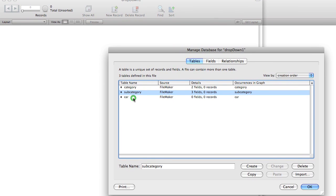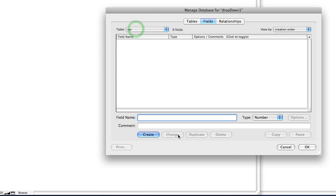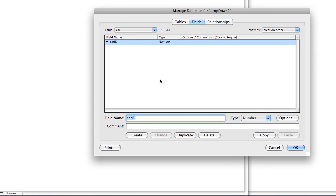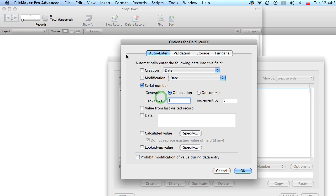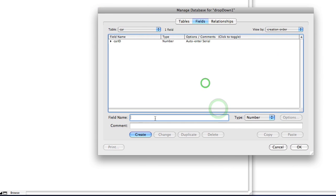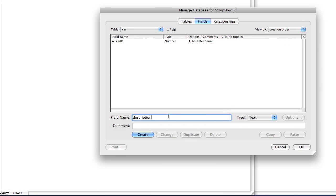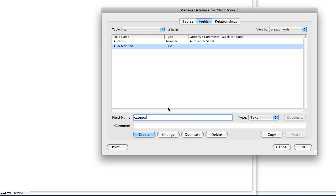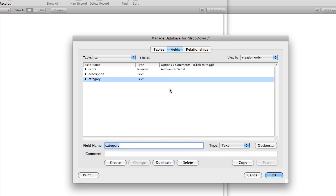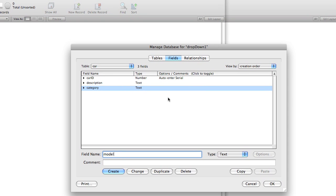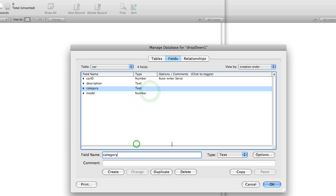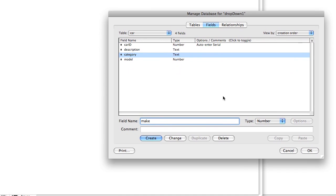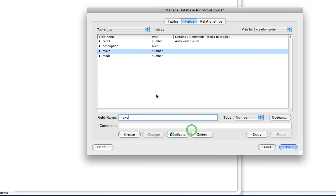We'll add the serial number, description, category, and model. Actually, let's rename this. We'll call it make and we'll make it a number field.